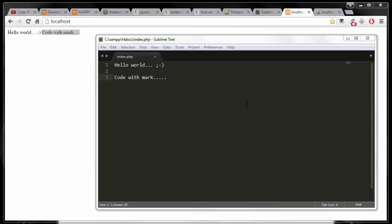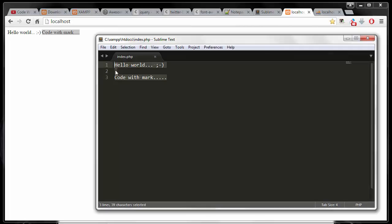Welcome back. In this video, we'll be setting up our page with all the different libraries that we need. So right now, in our last video, we created this index file and changed the text to say hello world and code with mark. So I'm going to delete this out.